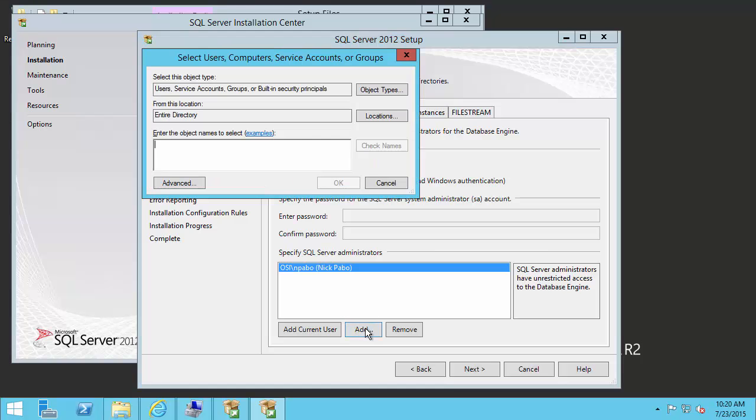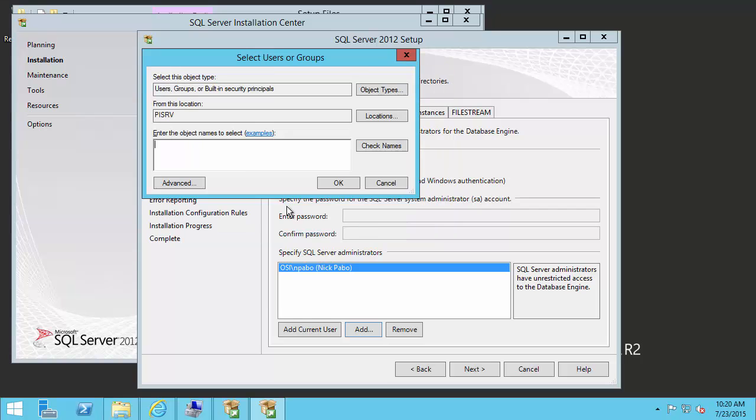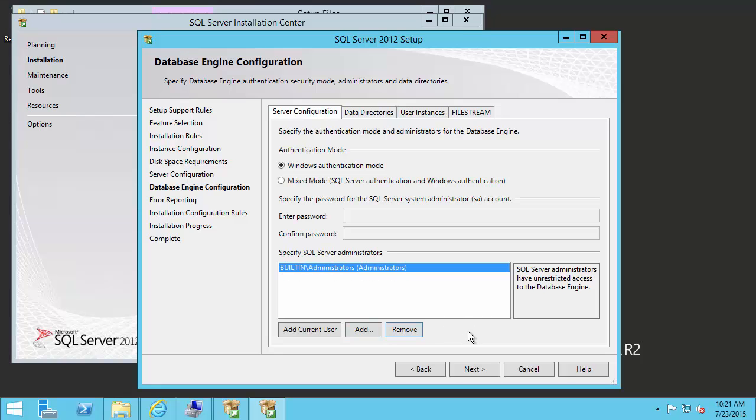I'll go ahead and click add, locations. I'll click PI Server, which is our local machine. And in the box here, I'll type in administrators. Then I can check names and click OK. Now you can see our administrators group for the local machine is added. And as we checked at the beginning of this video, I'm part of that group. So I will go ahead and remove my own name. This will make it a lot easier to manage permissions later.